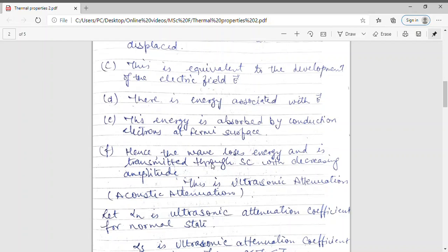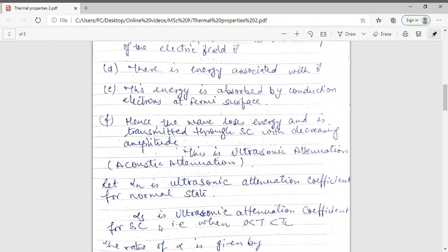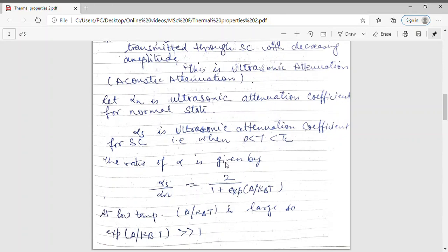Attenuation means loss. Now I am comparing the ultrasonic attenuation coefficient of a superconductor with a normal material. Let alpha-n be the ultrasonic attenuation coefficient for the normal state, and alpha-s be the attenuation coefficient for the superconducting state, where the temperature is between 0 and Tc, since above Tc the material becomes normal. The ratio alpha-s to alpha-n is given by the relation: 2 divided by (1 plus exponential of delta upon kBT).